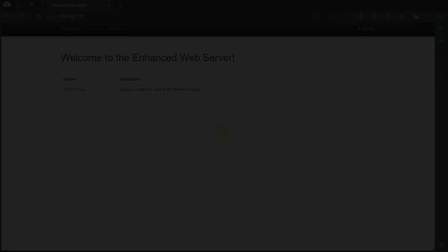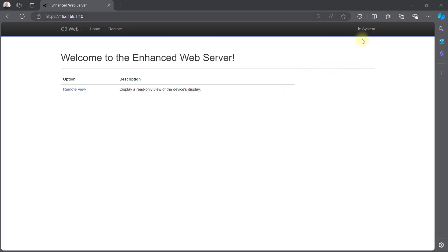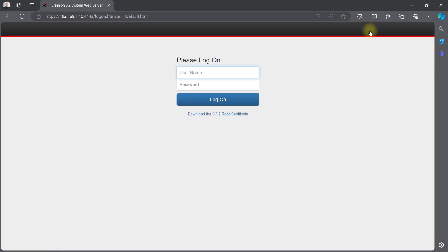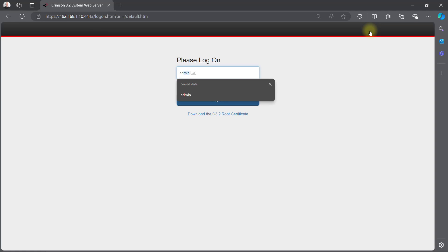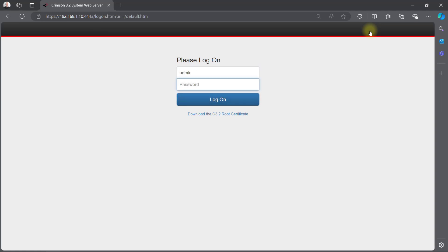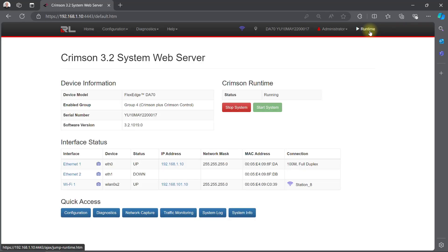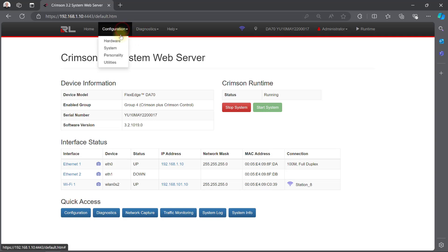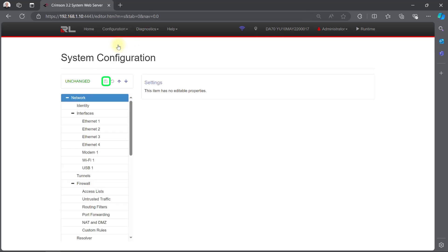As mentioned earlier, users can also edit their device configuration from the system web server, as shown here. All of the features discussed in this video are available here, and users can confirm any changes with the Save icon.